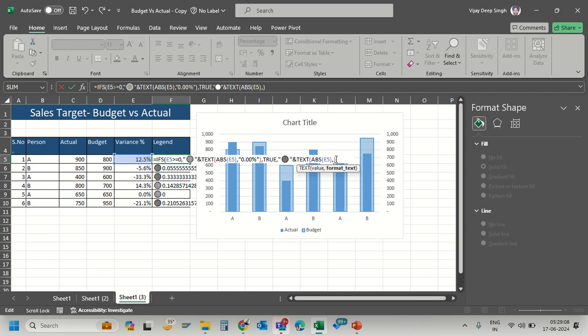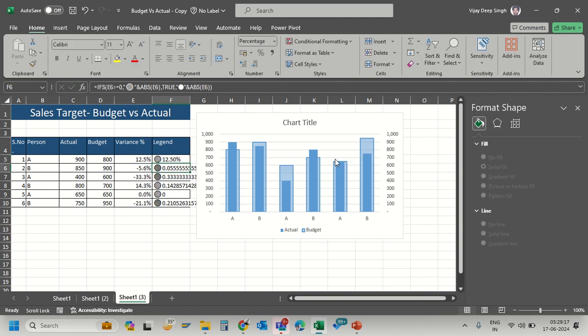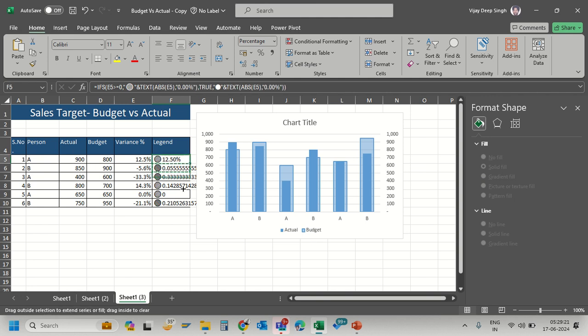...to get the percentage sign, then close brackets. I'll apply the same TEXT formula for the second condition with the format "0.00%".